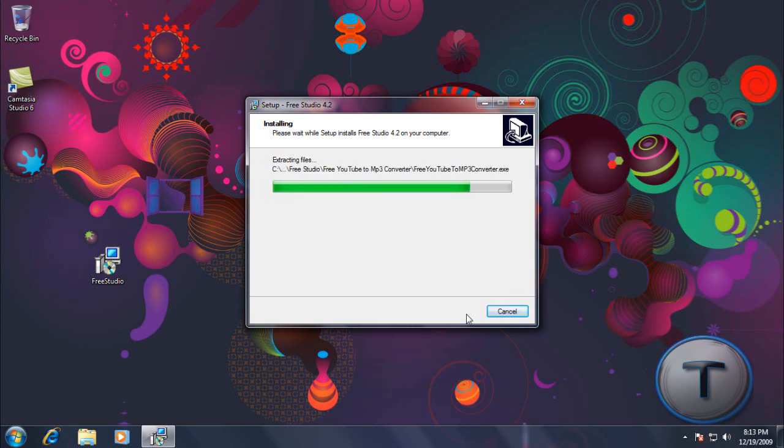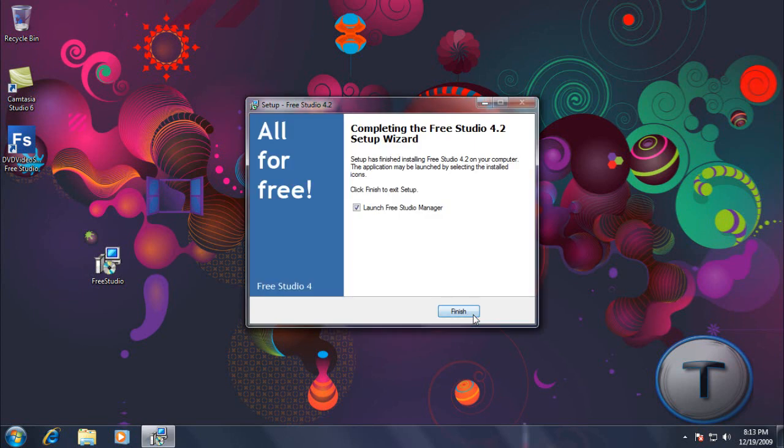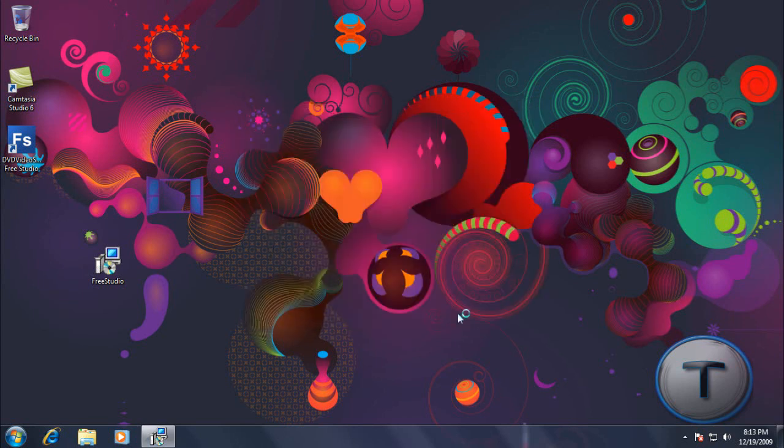So it's installing away. It's almost done. And right about... Now? No. Okay. So once it's done, let's launch it up.